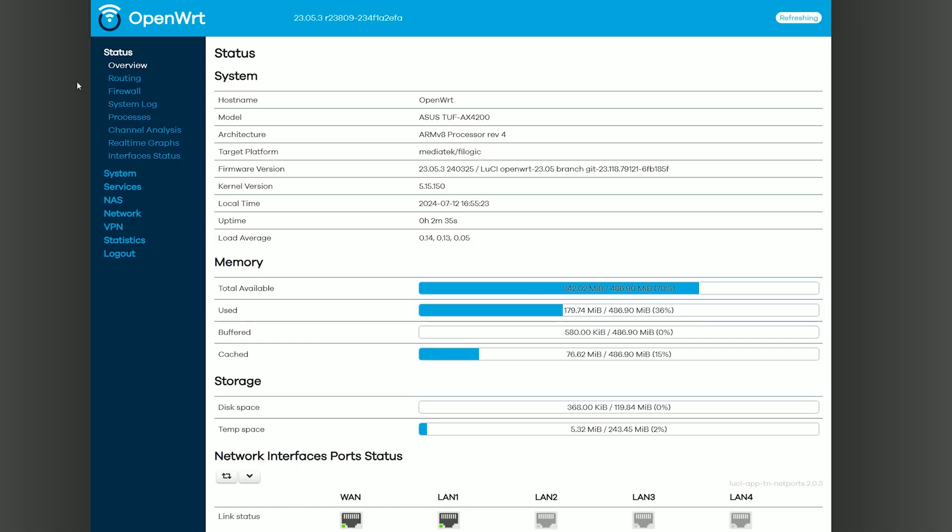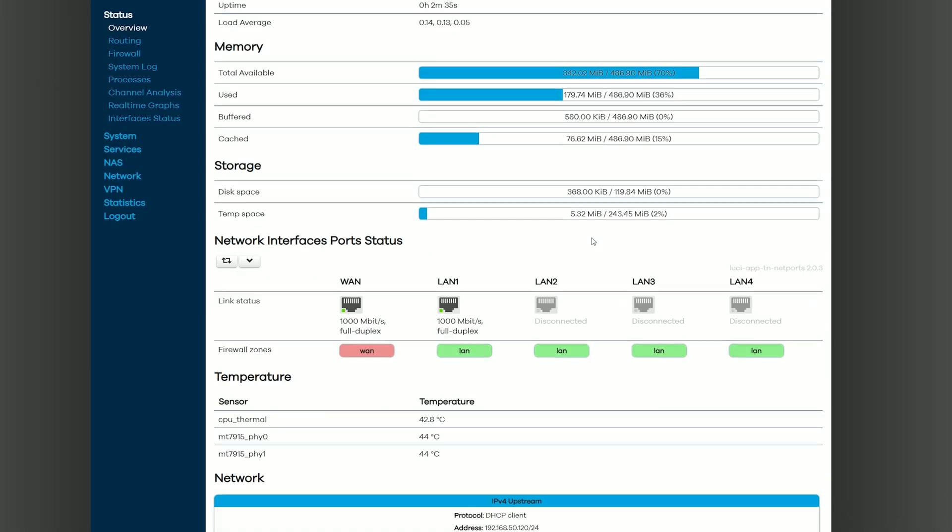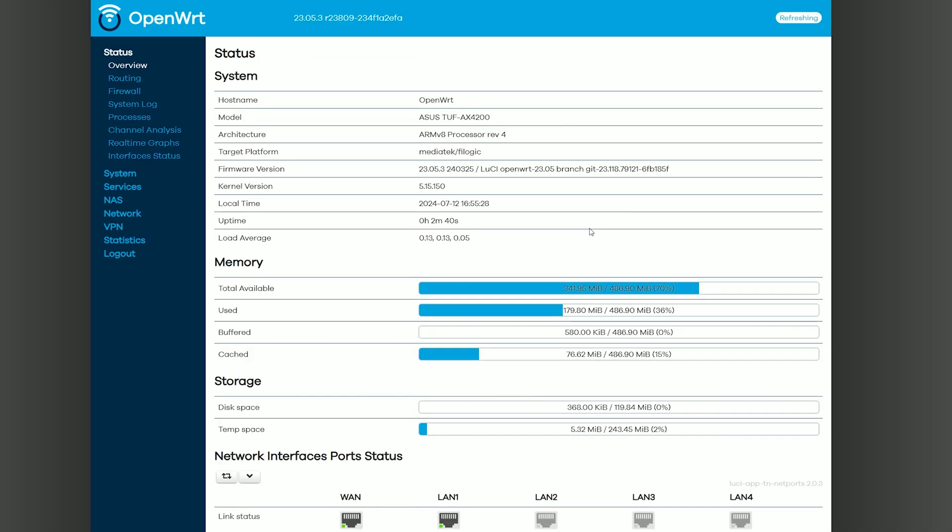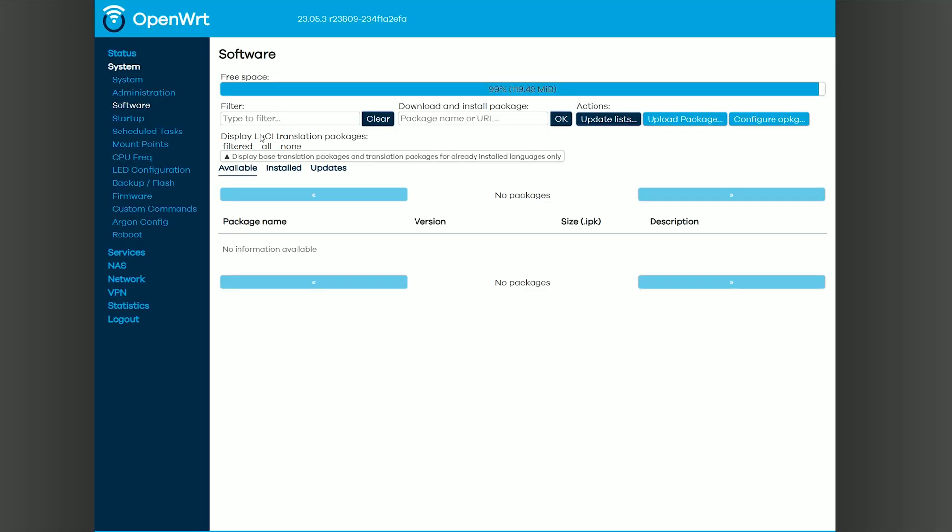A few minutes later, we got access to the OpenWRT interface. And now, let's get back to the initial purpose of this video. Let's see how easy it is to revert back to the original firmware.